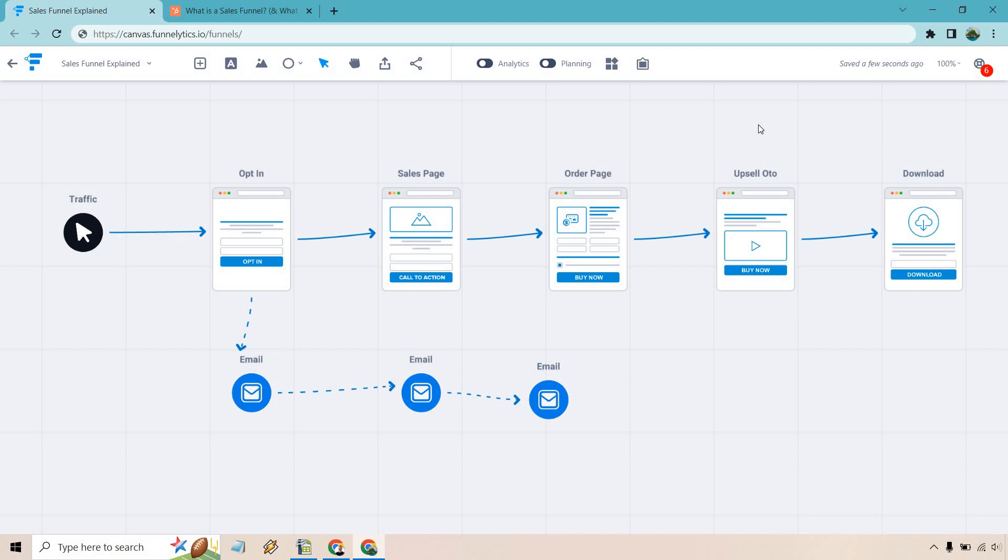For example, if you bought a case study or just say a training, when it comes to Facebook ads, how to get them up and running, how to set them up, an upsell could be here is a done for you case study where I showed you how to turn $20,000 into $30,000 over the shoulder. I'll show you my campaign, so on and so forth. That could be an example of an upsell.